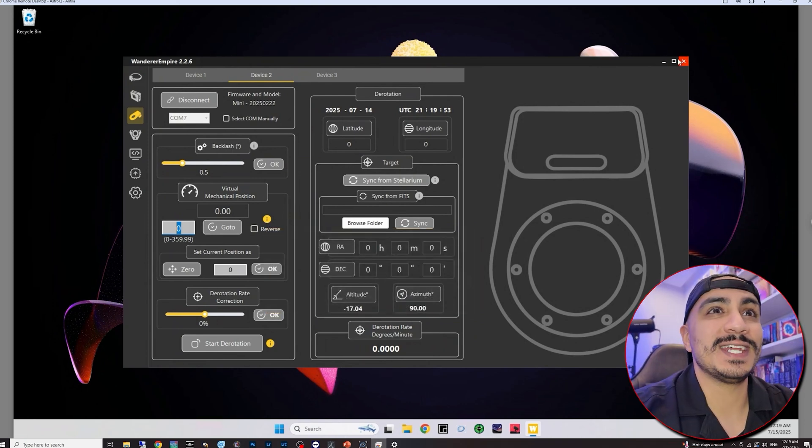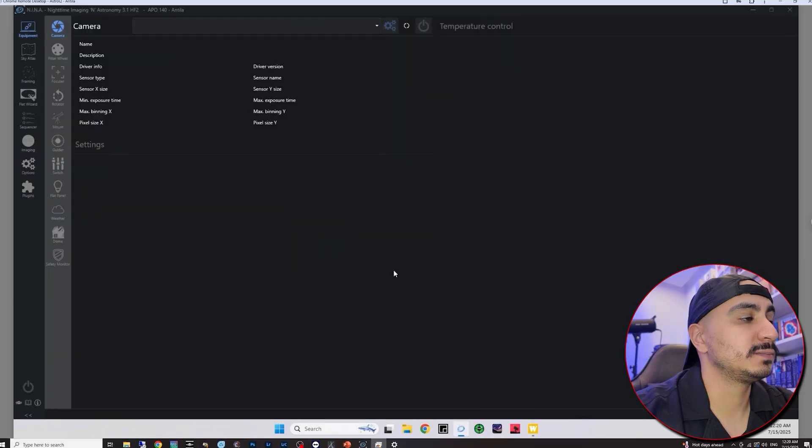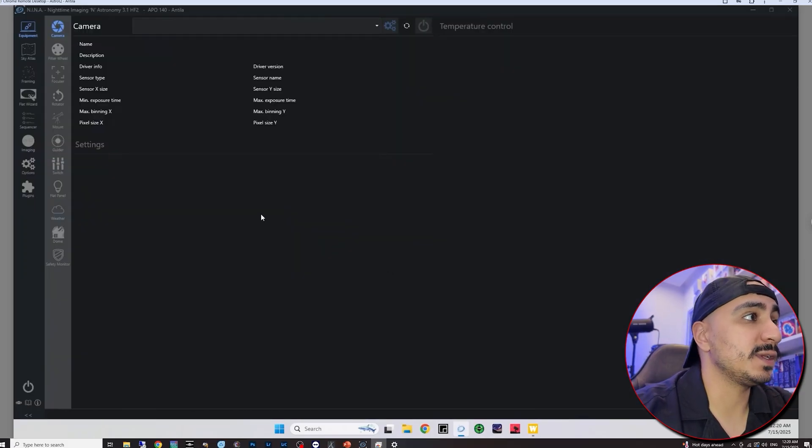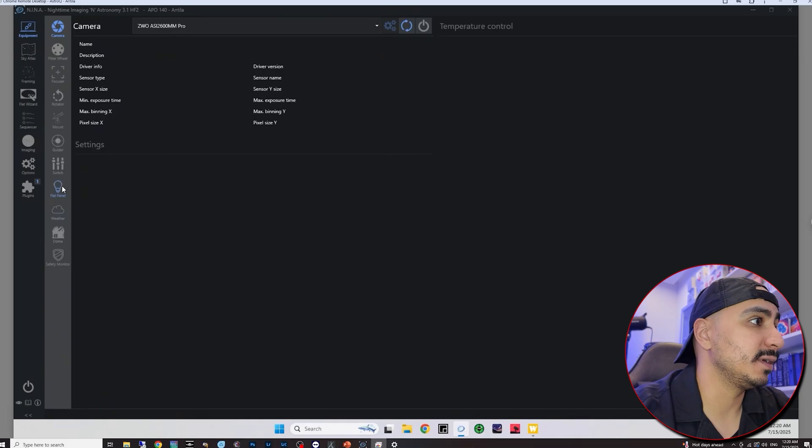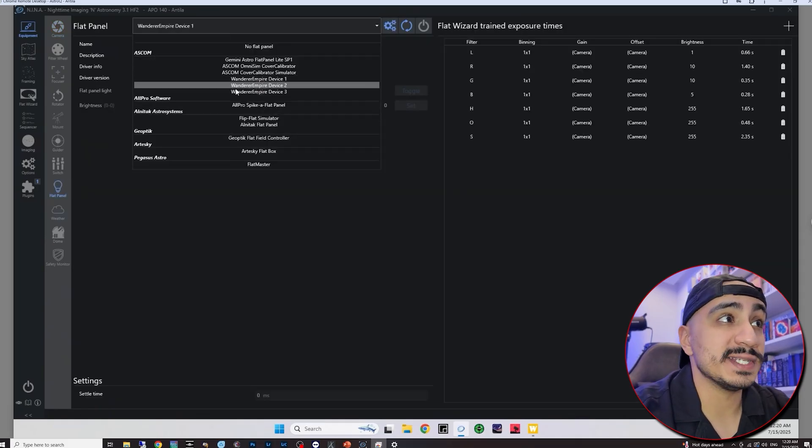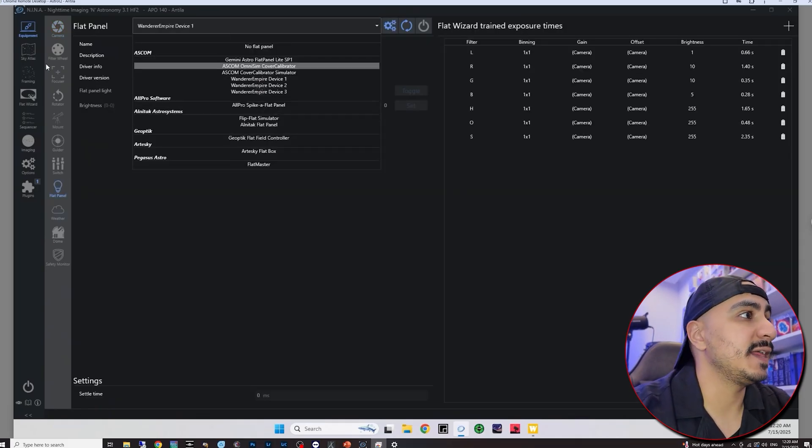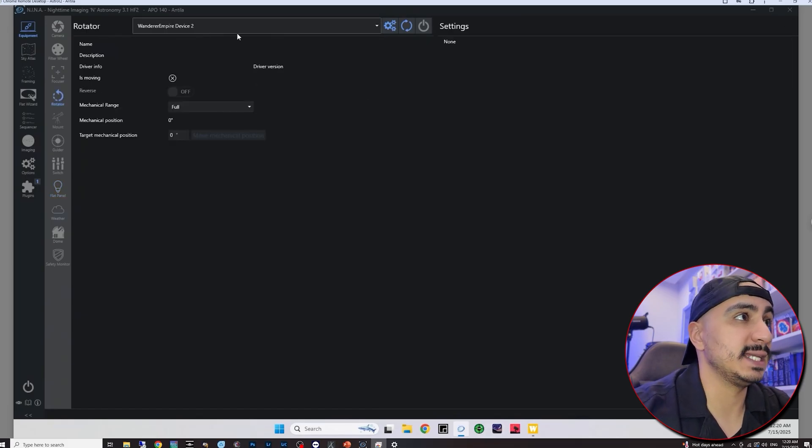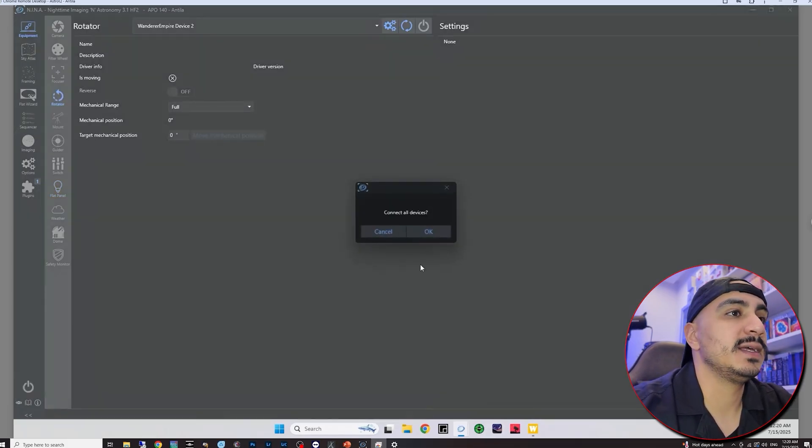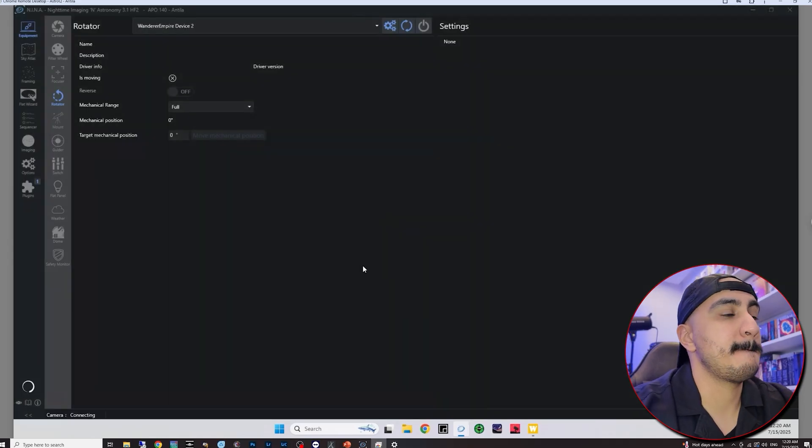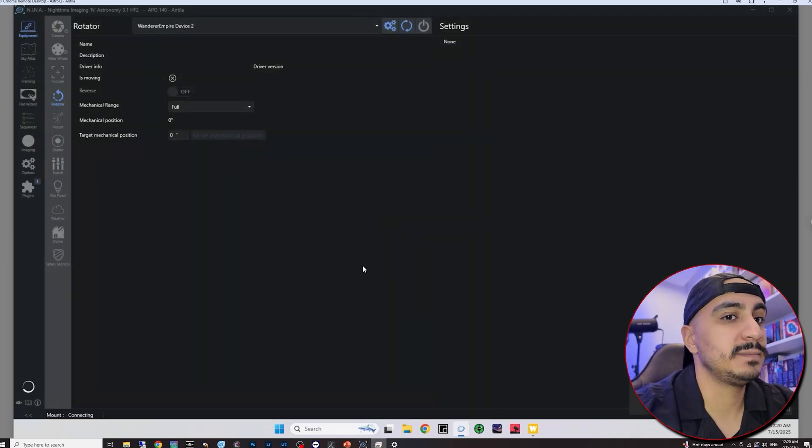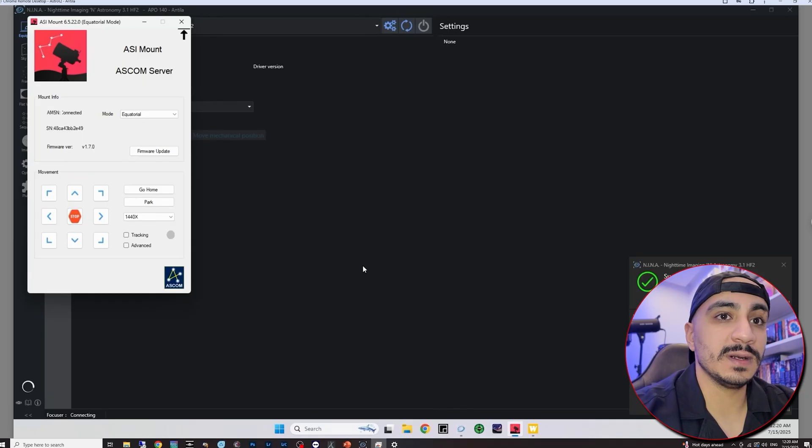So I'm just going to minimize this and then I'm going to open up Nina. So the first thing that I want to do when I open up Nina is check first for the flat panel that device one is selected and then I'm going to check under rotator that device two is selected and then I'm going to simply connect all my devices.